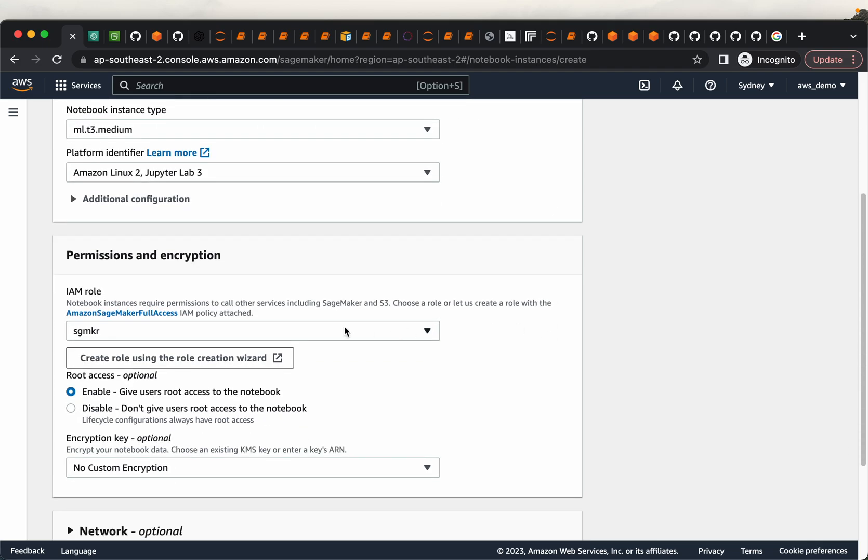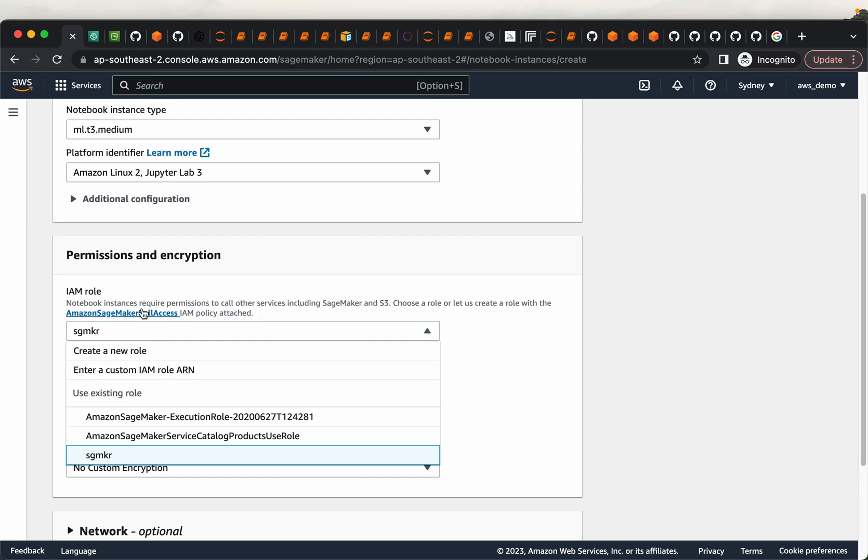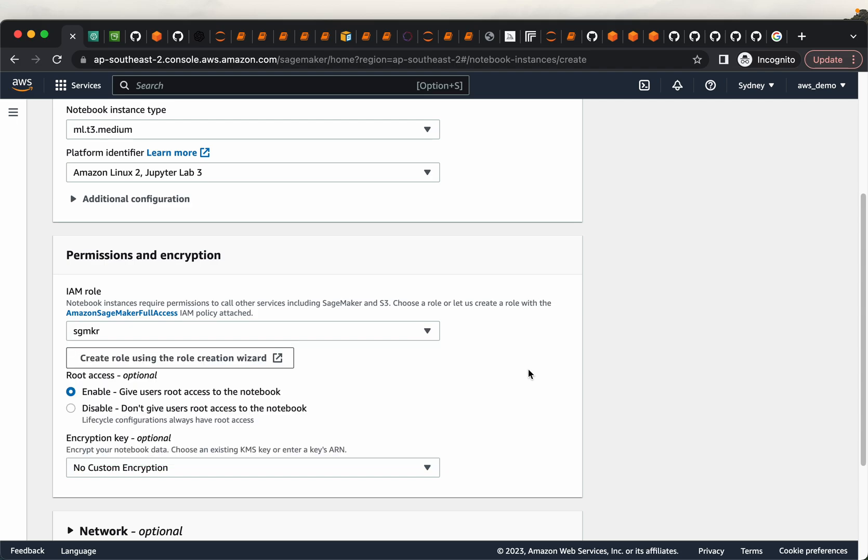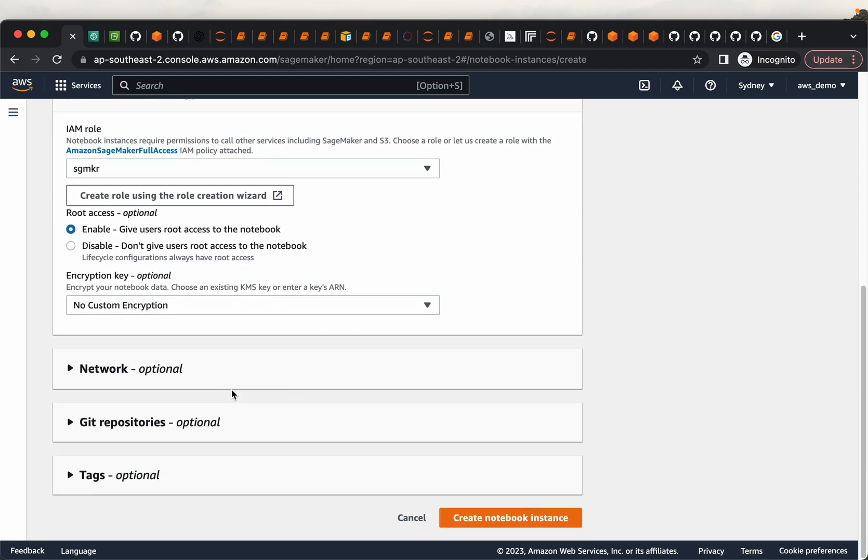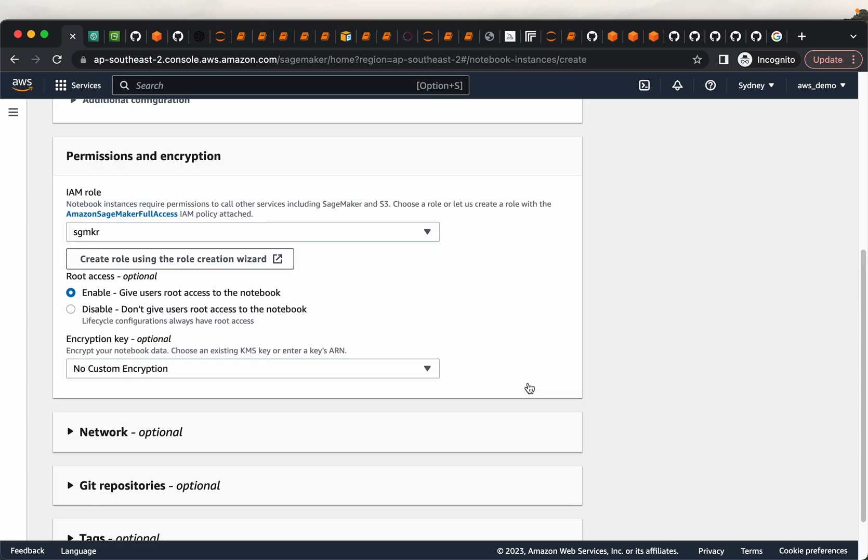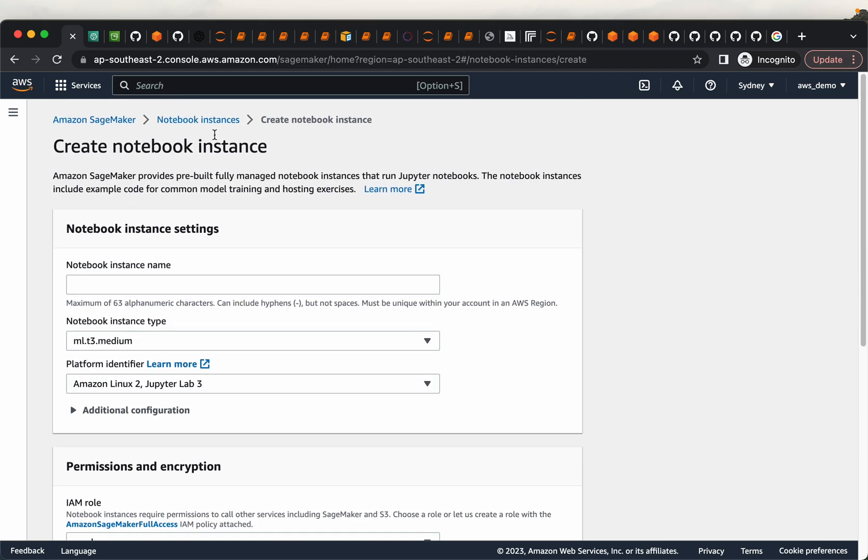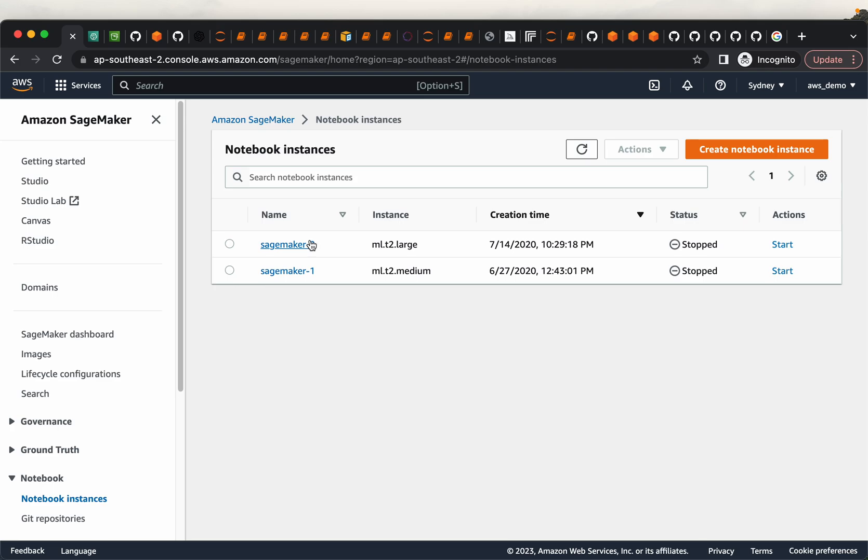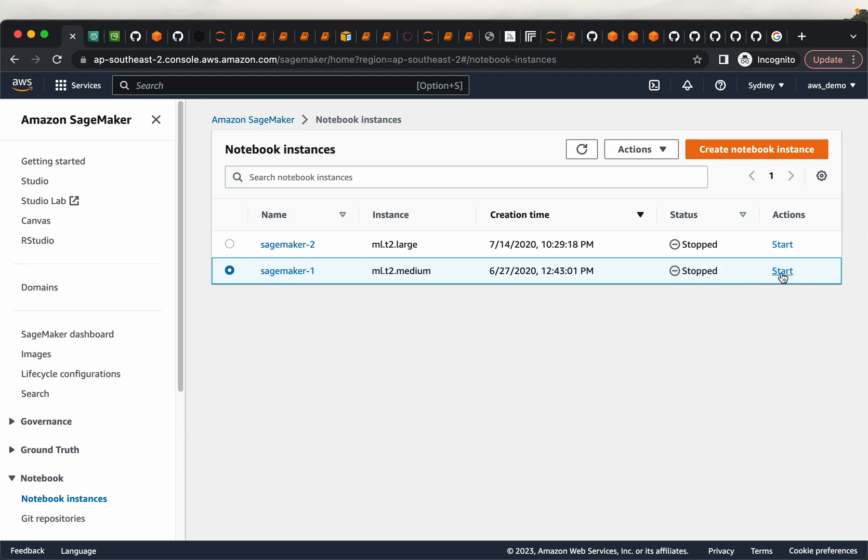And then here you have to give an IAM role, which has the permissions to execute the SageMaker. And you can leave these three as optional, simply click on create notebook instance. So that will create a notebook instance like these. So here I have two instances, one is MLT2 large and MLT2 medium. And once you have created this instance, you can just choose the instance and click on start, it will take sometimes a couple of minutes. So once the instance start, here you will see open Jupyter notebook. So you just click on that. And then you will have your Jupyter notebook, just like you have in your local environment.